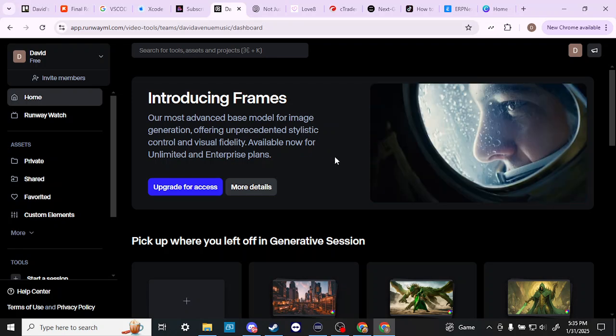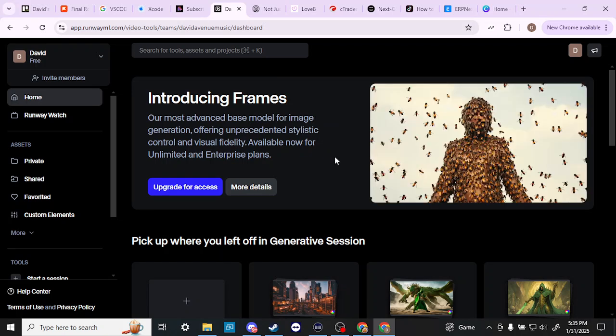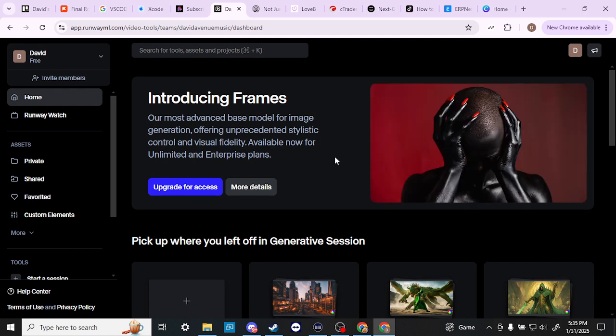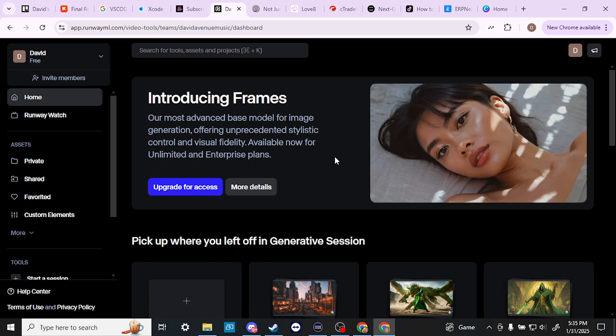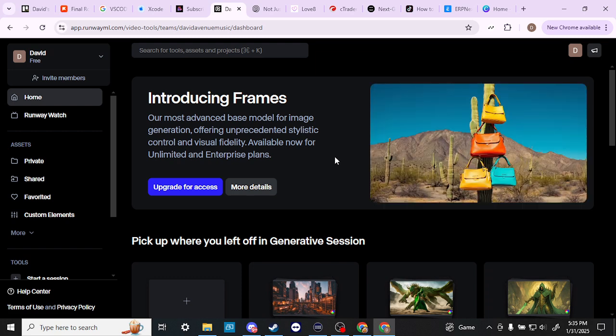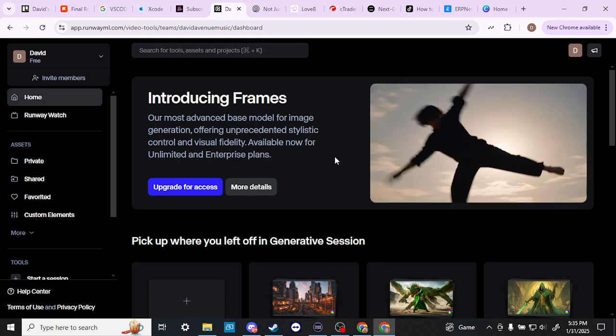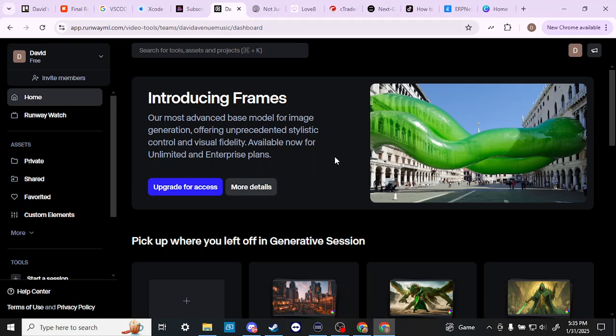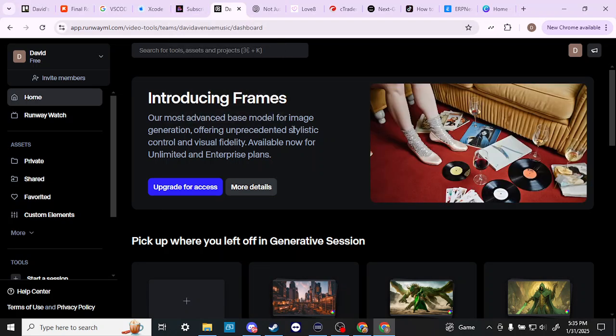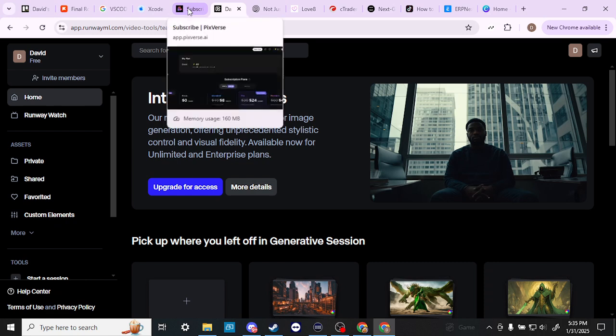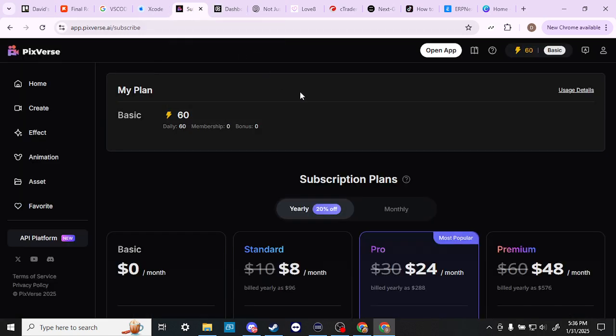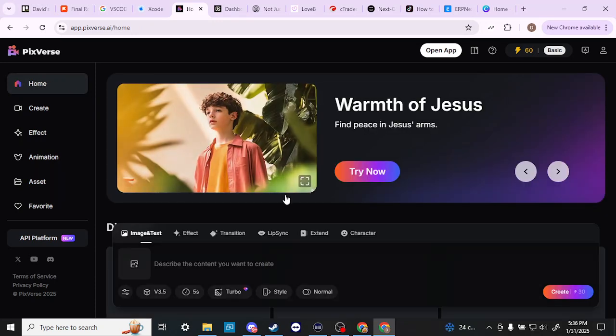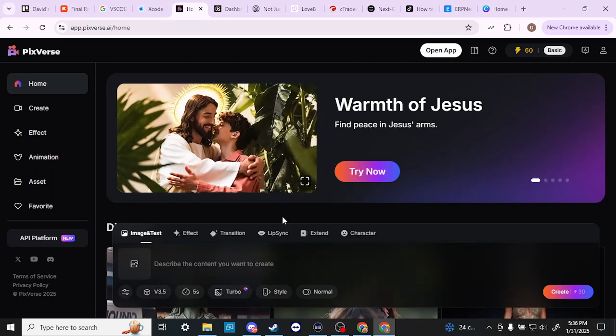I can tell you with Runway that it is definitely a powerful program and early on was setting the industry standard when it comes to AI video generation and image generation. However, since then other platforms like PixVerse have really showed up on the scene and made competition for platforms like Runway. Let's compare the two to see what we might be getting ourselves into with either of them.